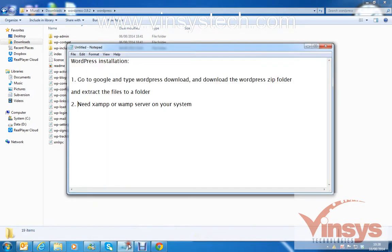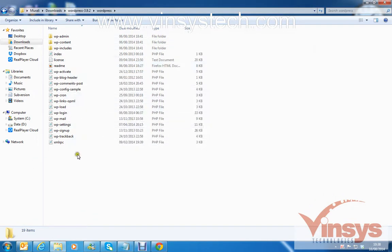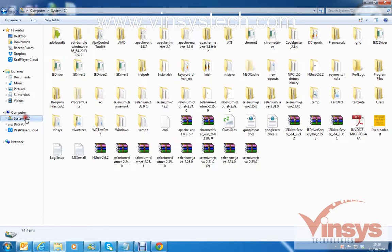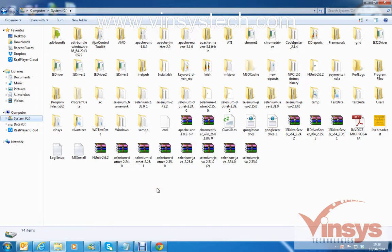So the first step: go to Google, download the WordPress folder, extract the files, and copy all the files. Next, go to the C drive and go to the XAMPP folder. When you install XAMPP, it creates a folder called 'xampp'. If it's WAMP, you'll see a folder called 'wamp'.